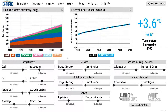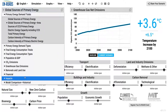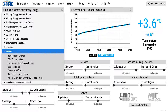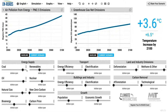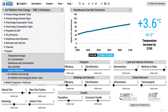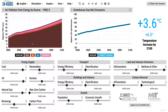The other approach is to do actual tests within the simulator, and there are several we particularly like. One is to focus on health and air quality. Air quality is captured down here — it shows air pollution from energy. This is PM 2.5, the soot particles that come from burning primarily coal. You can see the sources: in 2021, most of it is coal, a little is oil, a little is bioenergy.